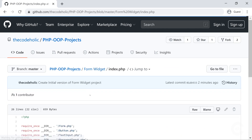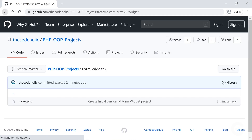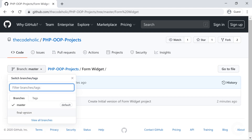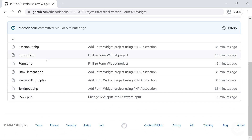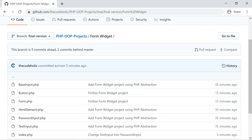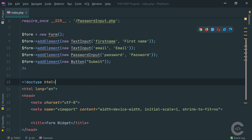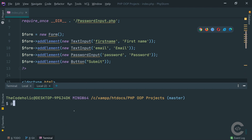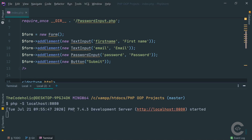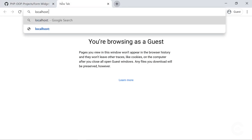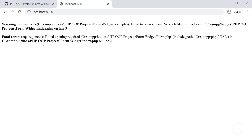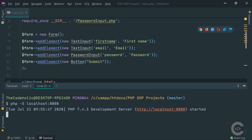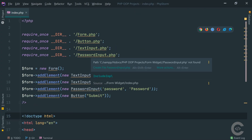Right here you have the index.php — just clone this and follow with me. If you want the final version, switch to the final version branch and right there you will have all the classes we're going to create in this video. Let's immediately start. I'm going to jump into PhpStorm and start PHP's built-in server: php -s localhost port 8080. Opening this in the browser, this is what we see so far — we don't have any of the classes yet, that's why we see so many errors.